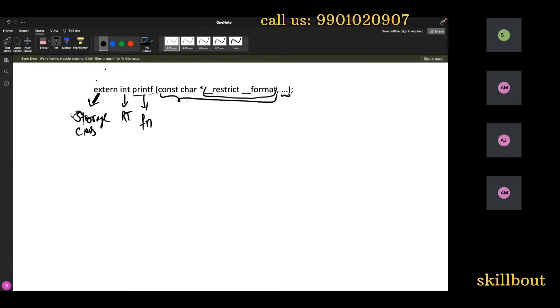This variable here — it is just a variable. You can write it as a, b, c, d — same like this variable named underscore restrict format. I will teach you the meaning of this in the future.